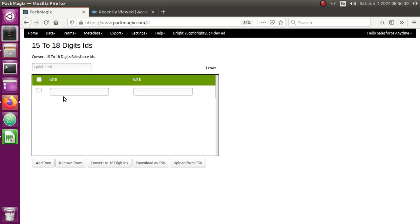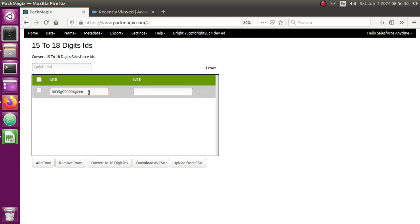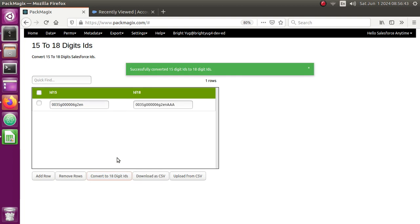So this is my first 15 digits of my Salesforce ID, and once I click on convert to 18-digit IDs it should convert. Yep, so it has converted and added the last three digits here.